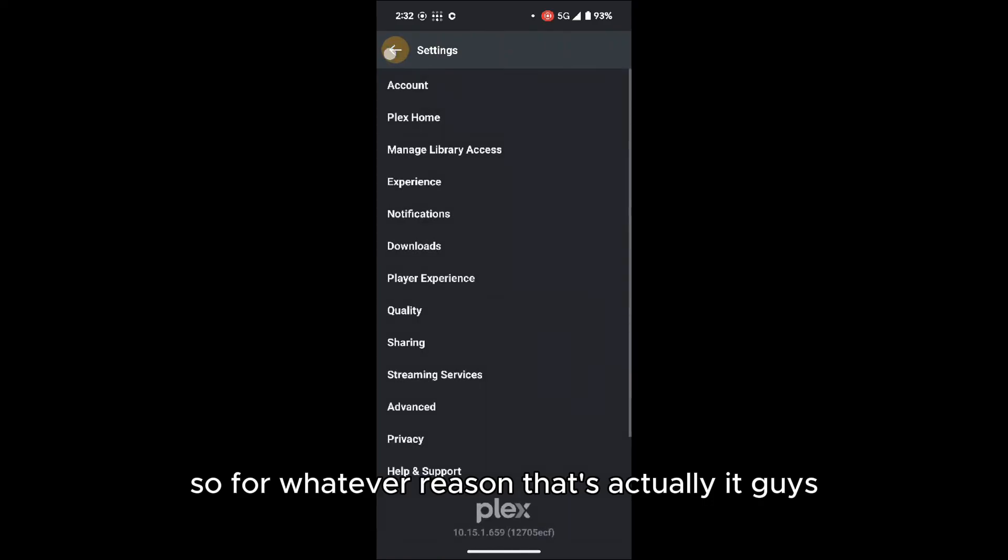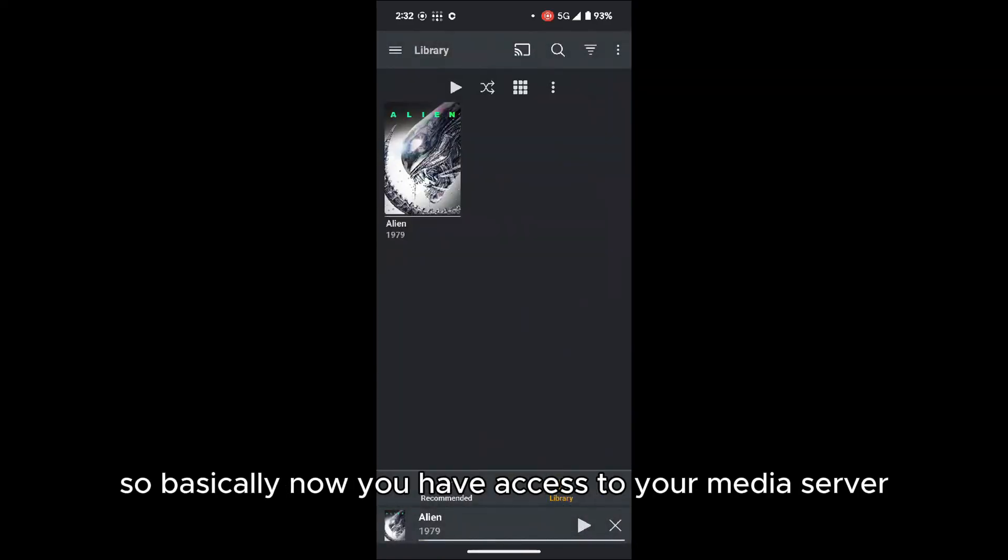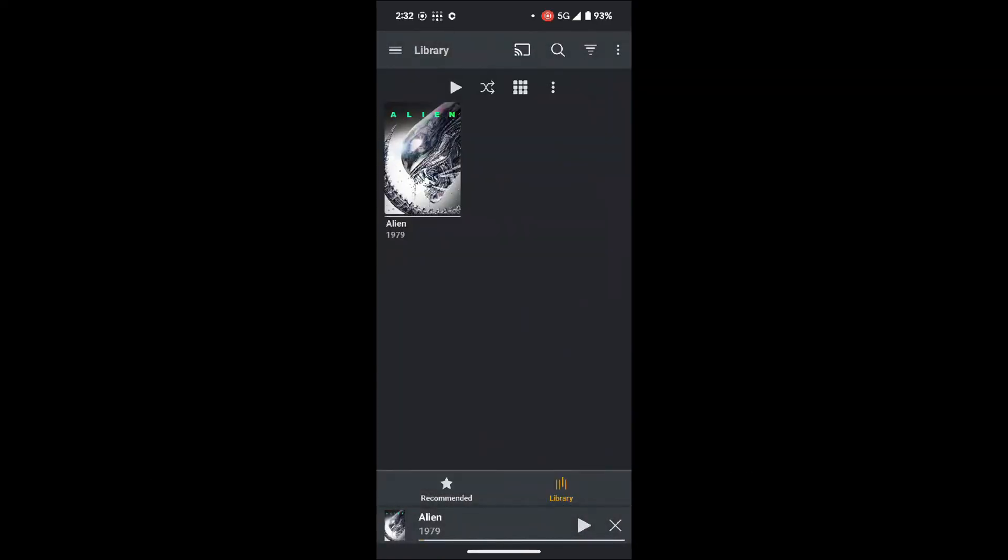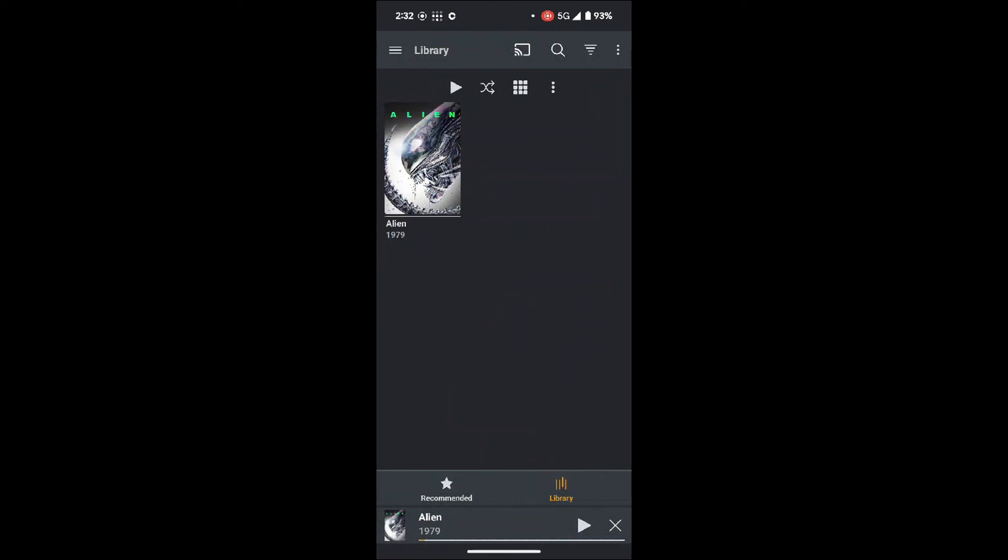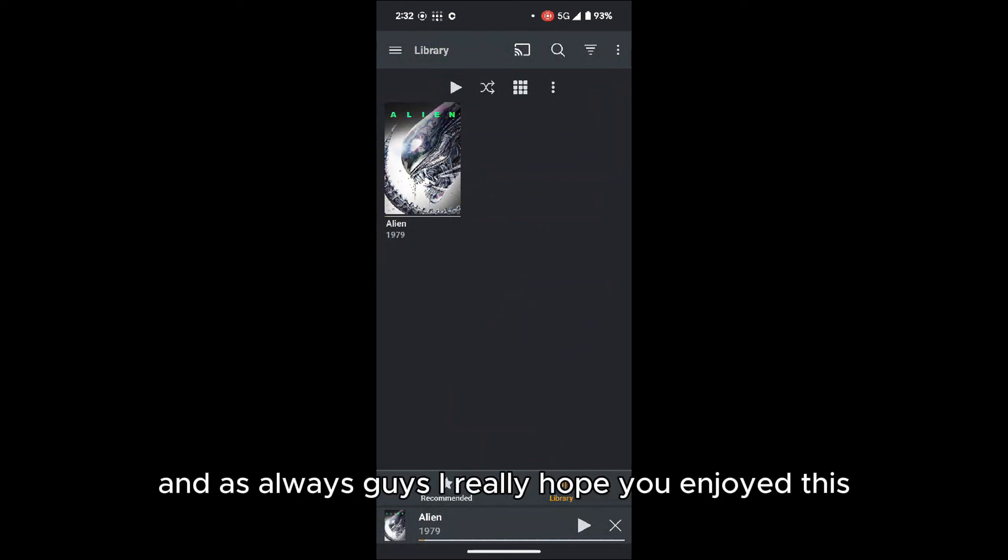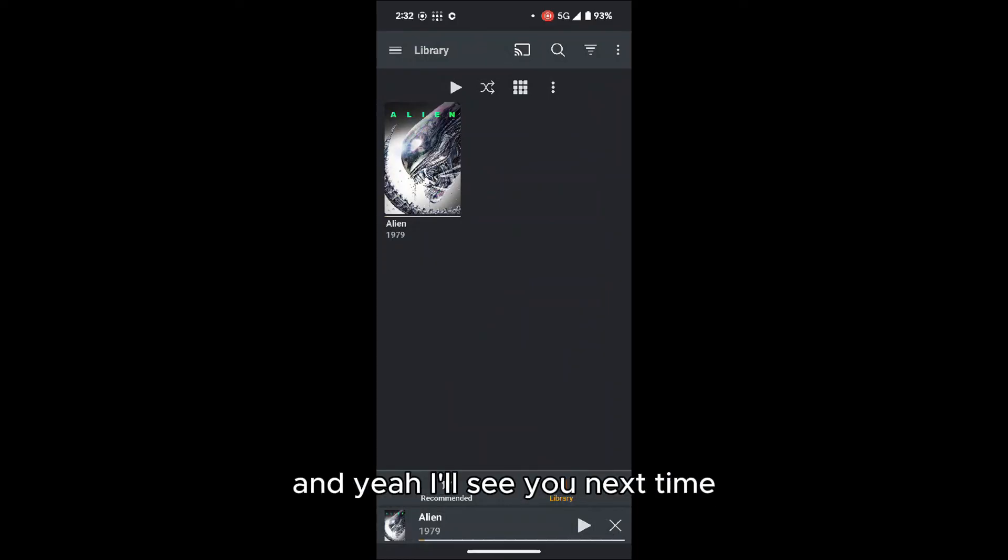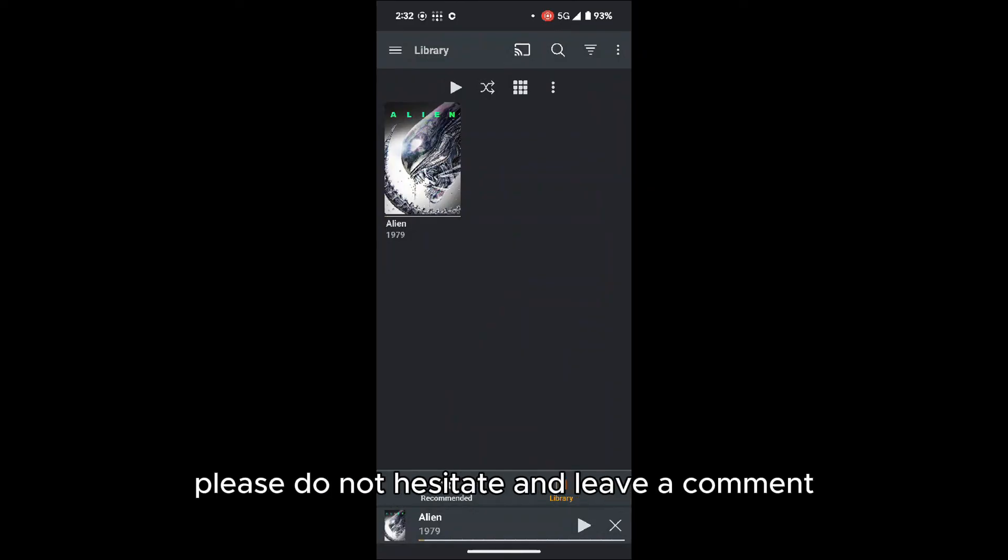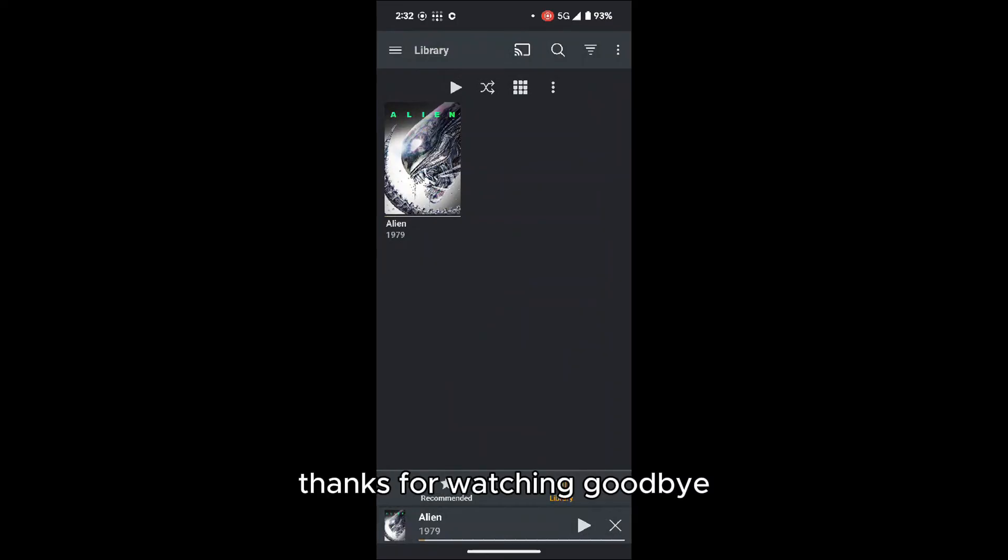So that's actually it, guys. Basically, now you have access to your media server from anywhere that you want. And as always, guys, I really hope you enjoyed this. Follow us, leave a like, subscribe. I'll see you next time. If you still have any issues, please do not hesitate and leave a comment. I'll reply to you as soon as possible. So again, guys, thanks for watching. Goodbye.